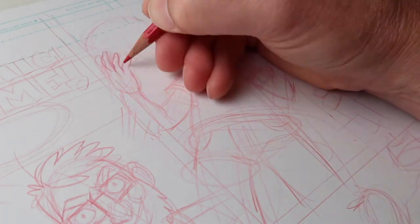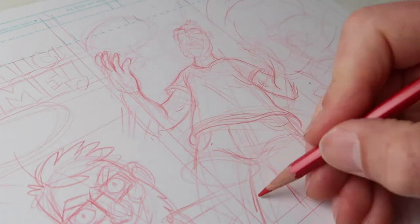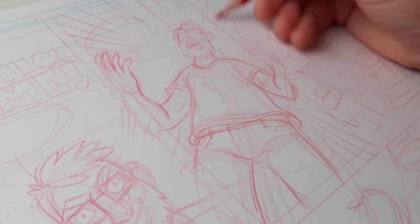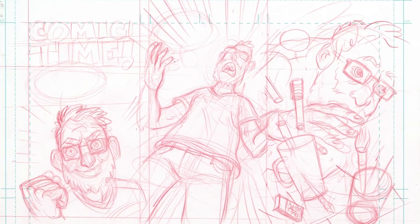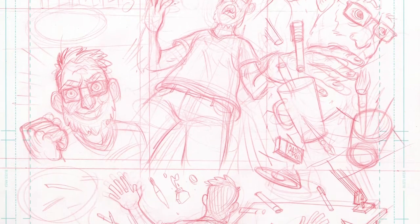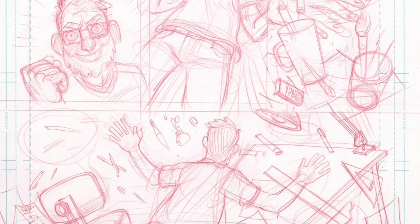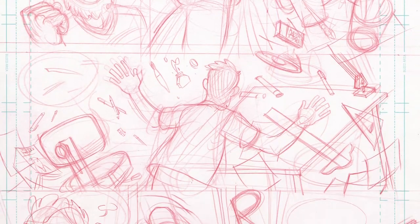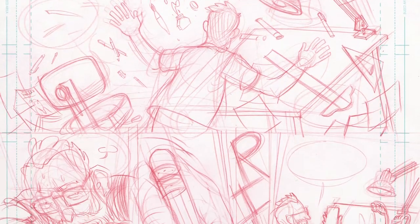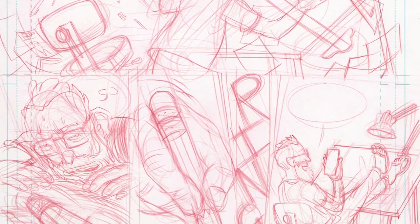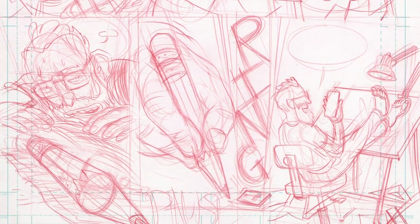For some artists who are working with a team or handing off their work to somebody else to ink, their pencils will likely be extremely detailed and specific. Here's the amount of information that I felt I needed to move forward on this page.